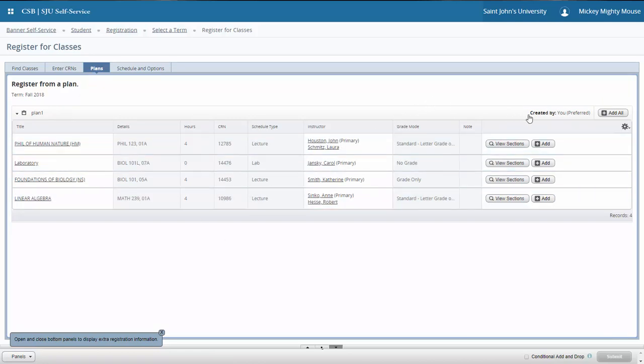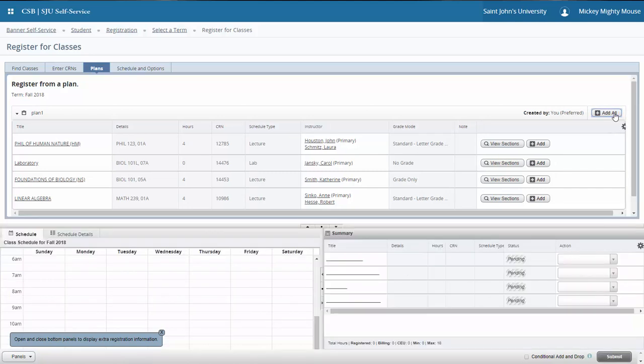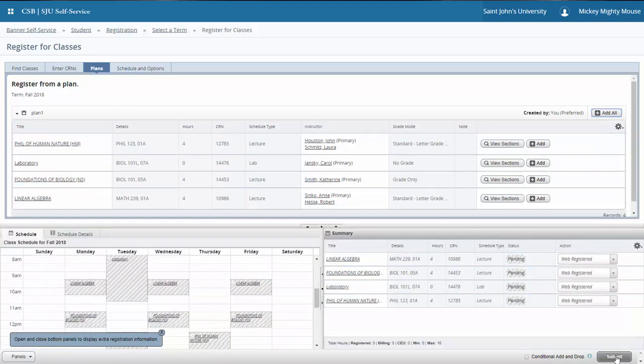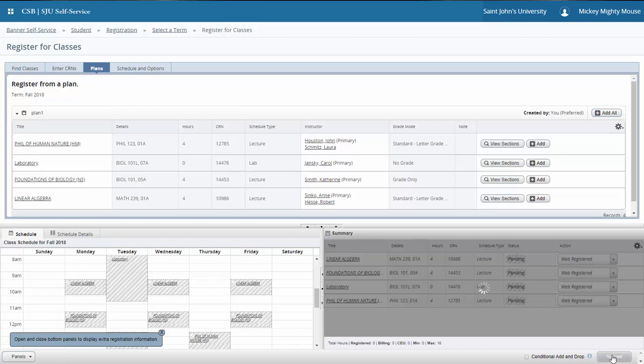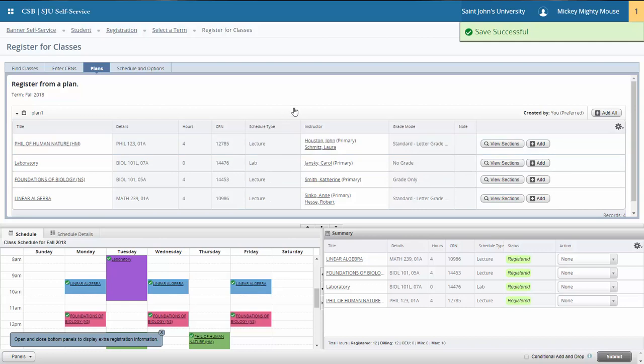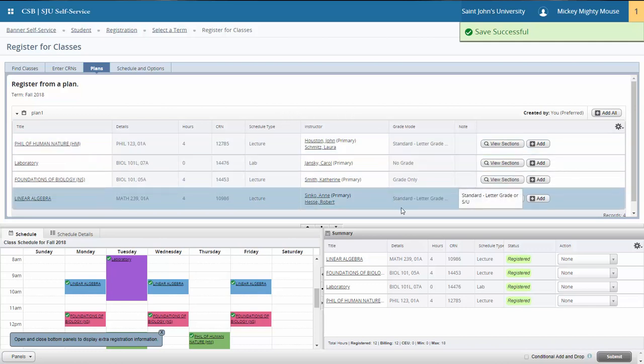I know that we created a plan in that plan ahead feature, so we're going to start with that plan. It's quite simple. In order to add your plan to registration, you click this add all button with your plan, go down to the summary tab, and click submit to register. You have now successfully registered for courses. It's quick and simple if you have a plan already in place and those courses are available.